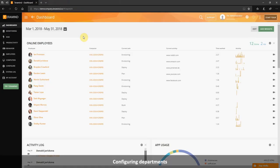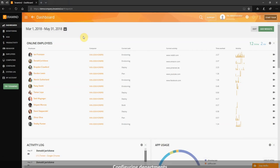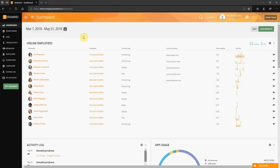In order to maximize monitoring and reporting for productivity some legwork is required. We will assist you in configuring the following three items: departments, schedules, and web and application classifications. Let's start with departments.